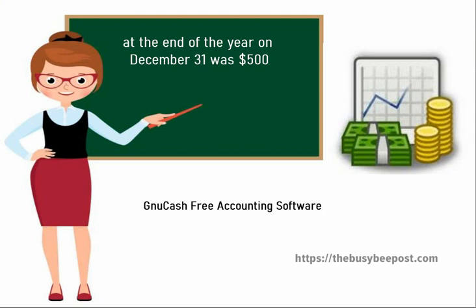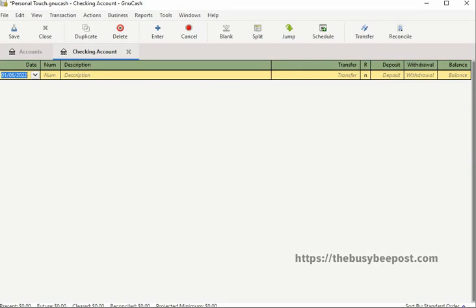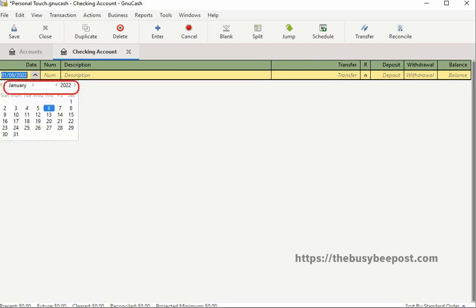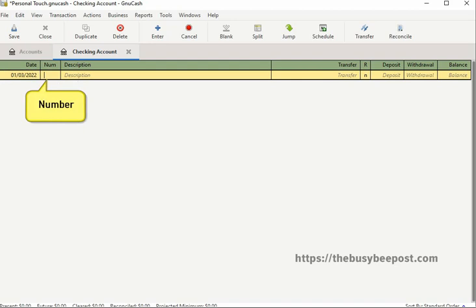Transactions are entered into an account register similar to the way you would enter information into a checkbook register. In the first field, enter the date of the transaction. By default the current date is displayed. To change the date, click on the drop-down arrow. If you don't see the drop-down arrow, click inside the text box until you see the drop-down arrow, then click on the arrow to bring up the calendar. Click on the arrows at the top of the calendar to scroll through and select a month and year, and then select the day on the calendar that applies to the transaction you are entering. Next move to the next text field box and the calendar automatically closes.